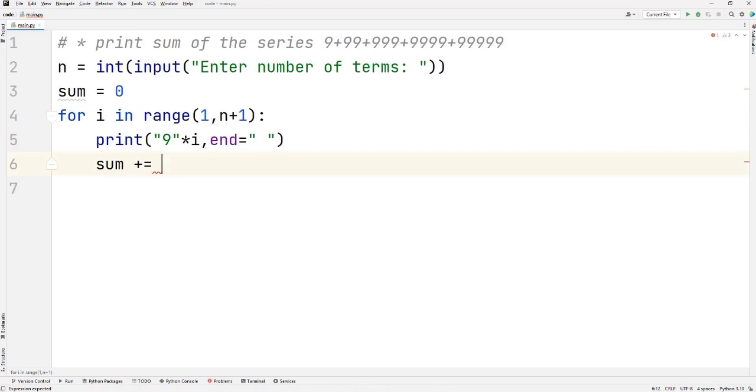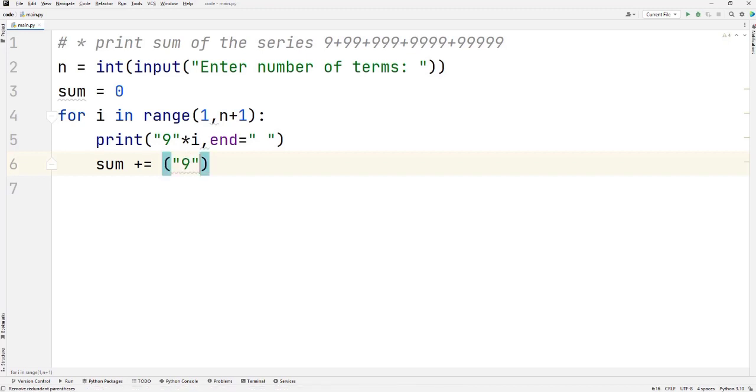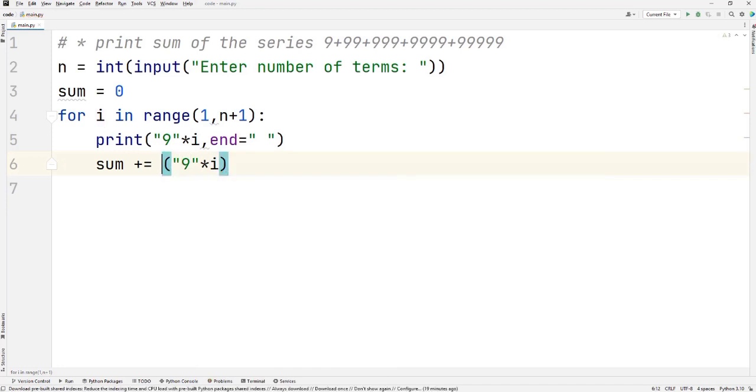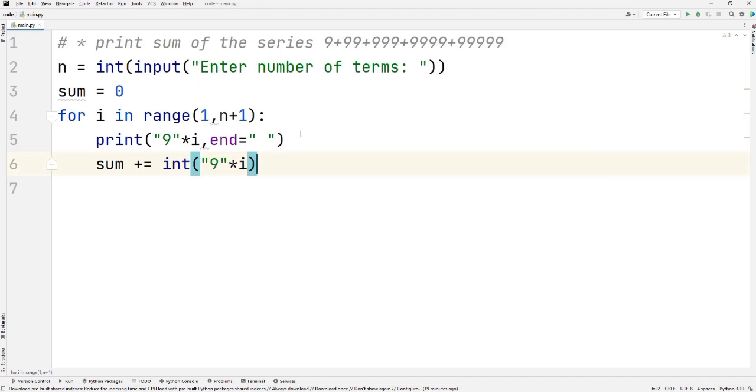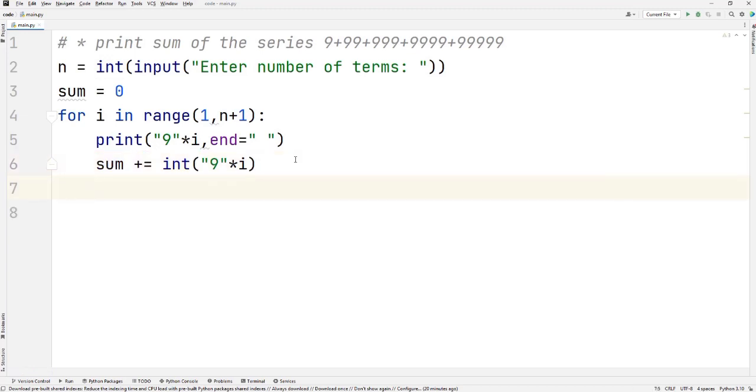Now just be conscious of what I'm trying to do here. This is 9 multiplied by i, and then I'm typecasting it into an integer. When 9 is 1 times, it will obviously be 9, and this string will become an integer and be stored into that sum. In the next iteration, when i becomes 2, when it multiplies with the string, it will become 99. When this 99 is typecasted into an integer and added to the sum, this is how it's going to work.